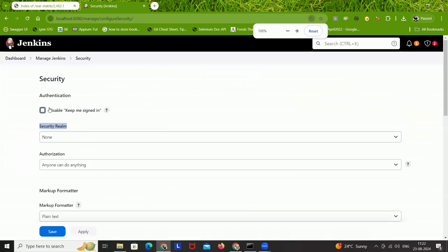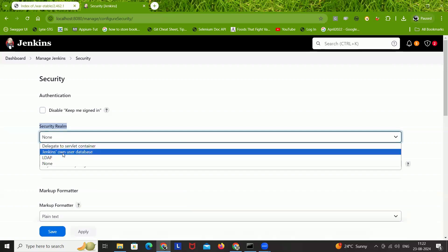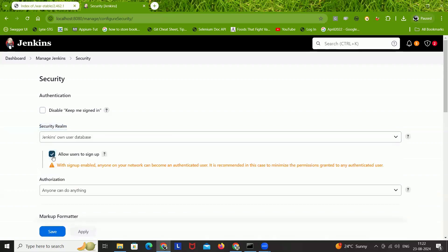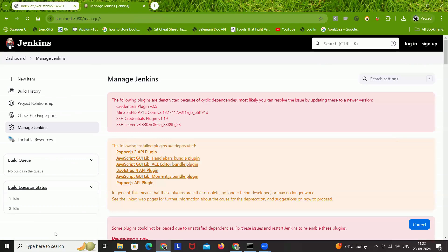Under Security Realm, open the dropdown and select 'Jenkins own user database.' Then select the checkbox 'Allow users to sign up.' After that, click Apply and then Save. Once saved, it will automatically take you back to the Manage Jenkins page — you can ignore any warnings shown there.